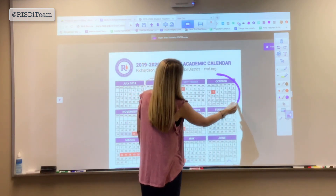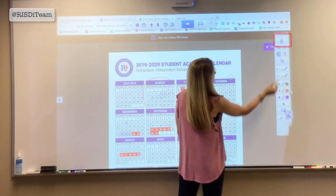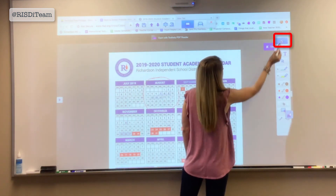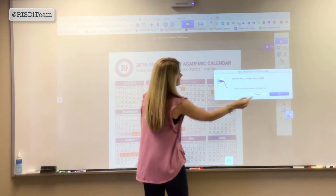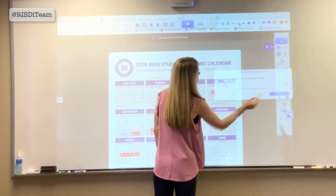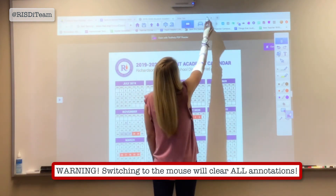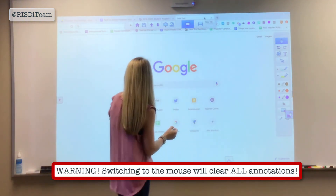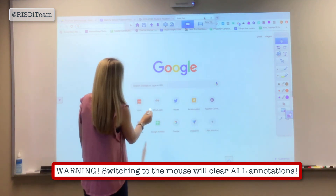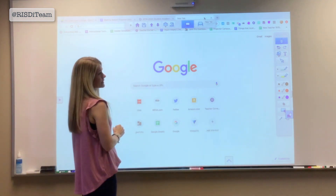The icon at the top of the toolbar can be used to select individual tabs or other documents on your desktop. However, remember, each time you've annotated and choose mouse mode, your annotations will erase. For more information, visit www.OSB.com.